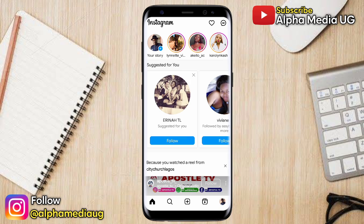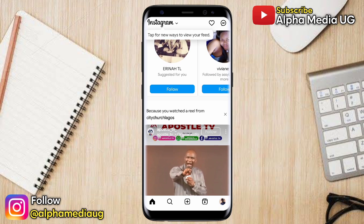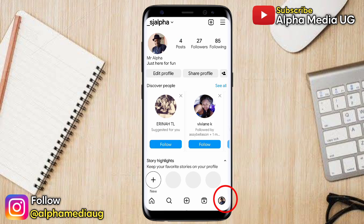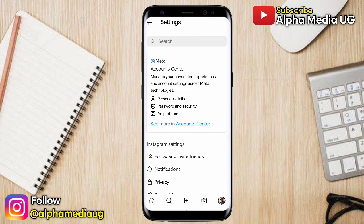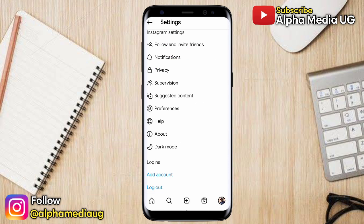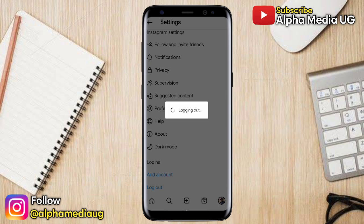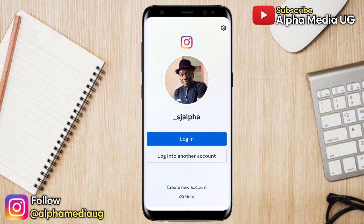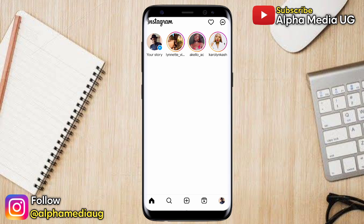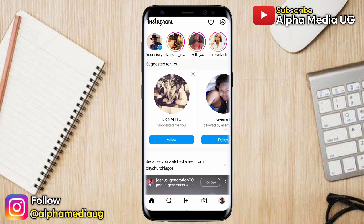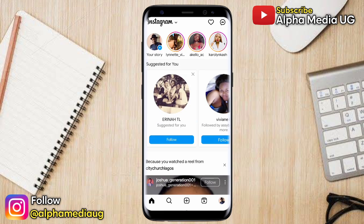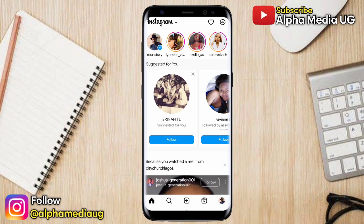The next method is to log out and then log back into your Instagram account. To do so, click on your profile icon at the bottom right corner, then select the three-dash menu at the top right corner and choose Settings. Scroll down and log out. After logging out, log back in immediately. By doing so, you'll have the Messenger icon appearing.